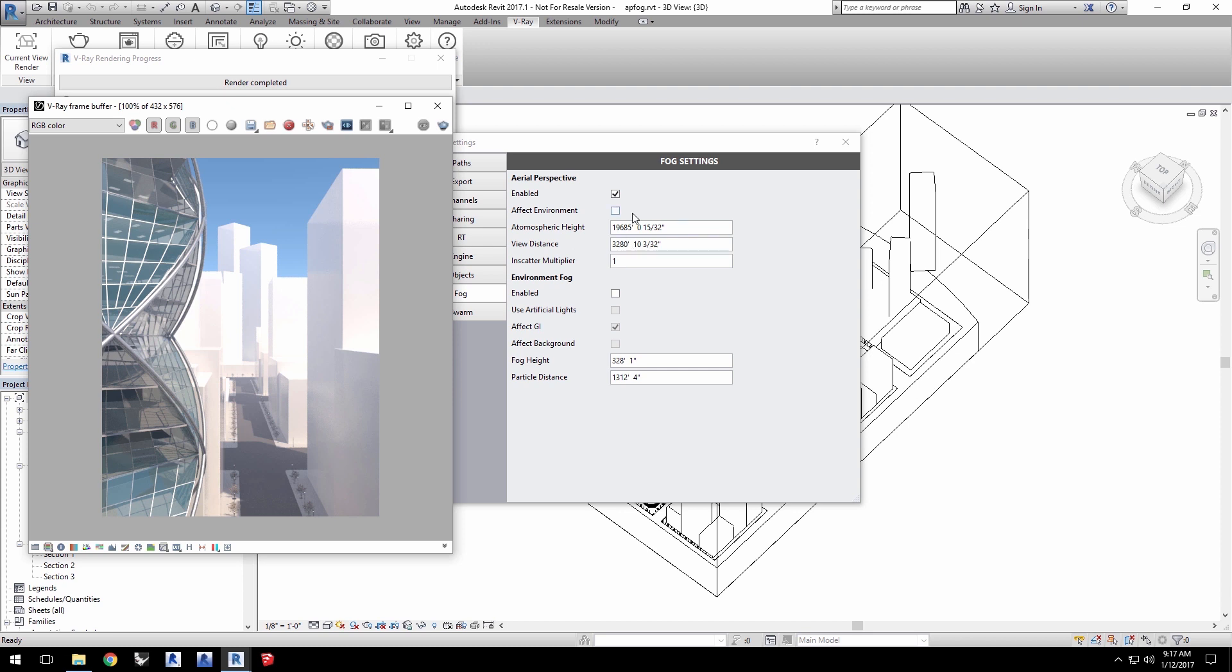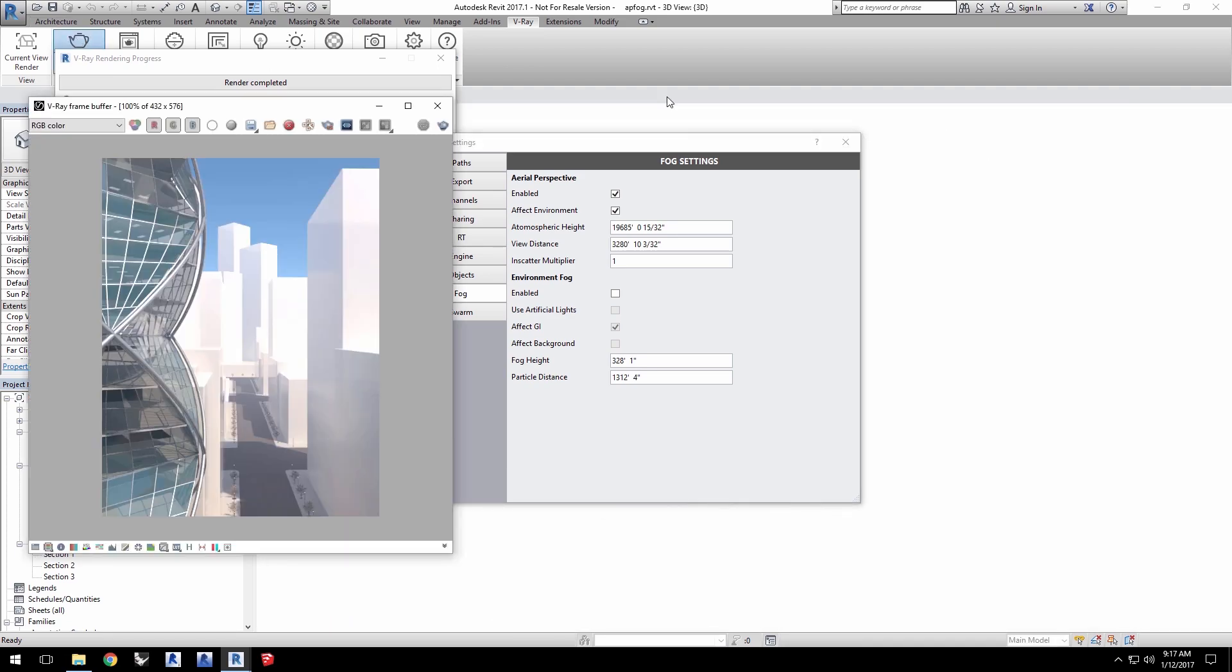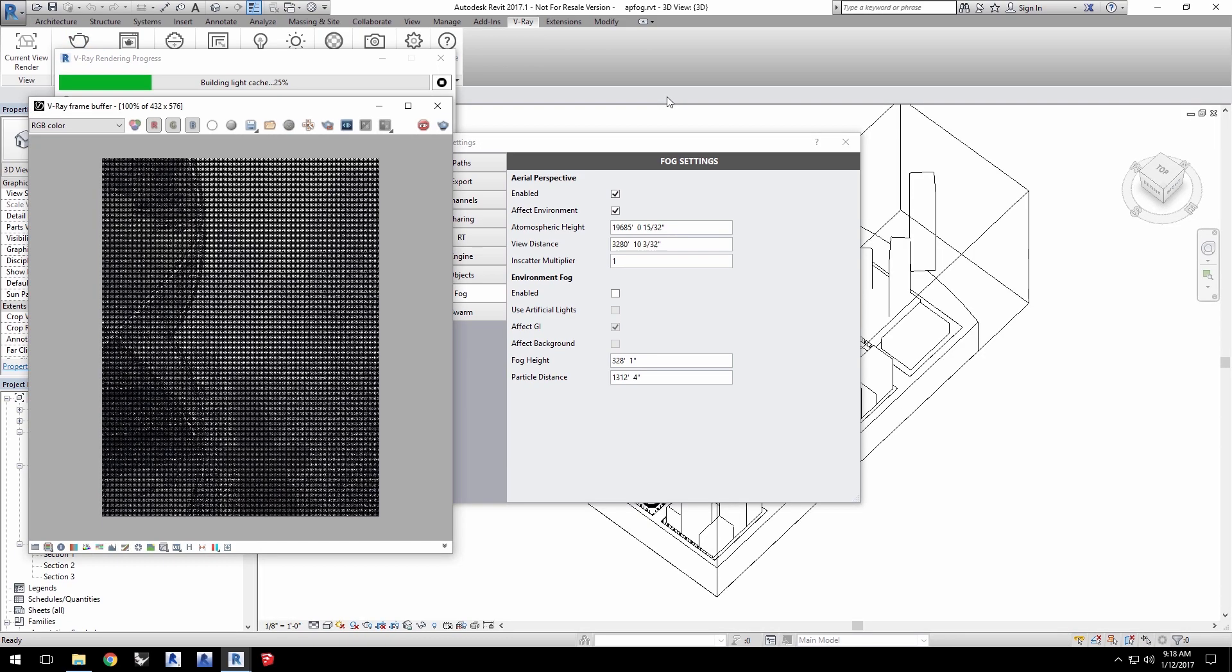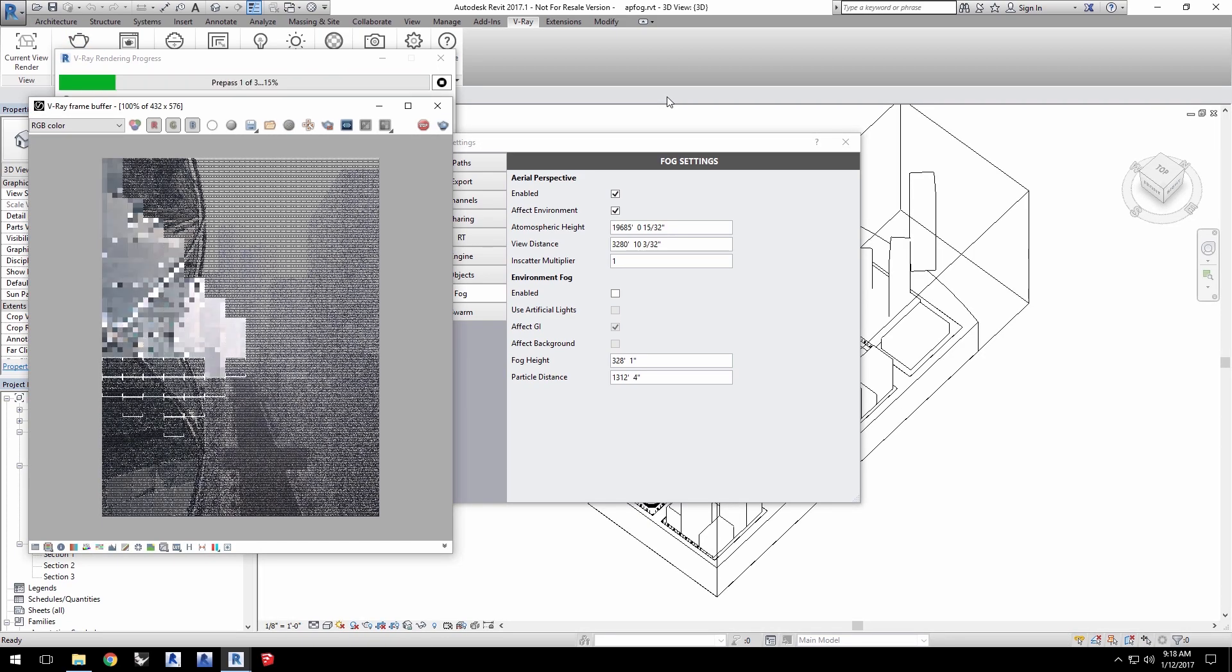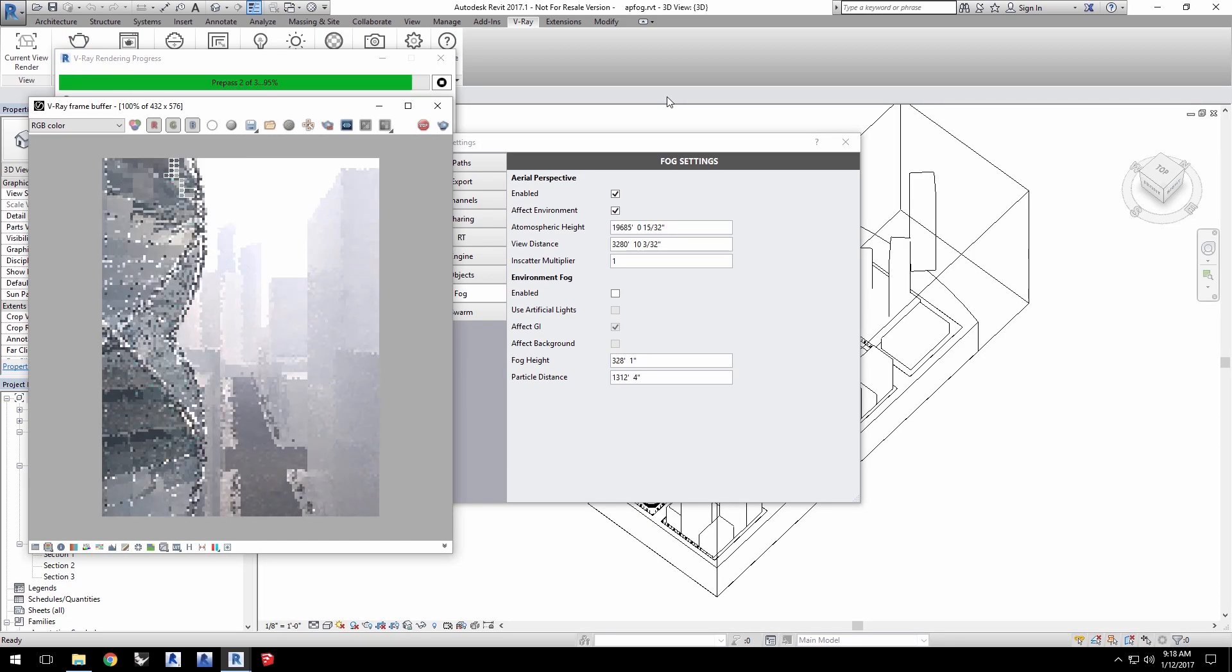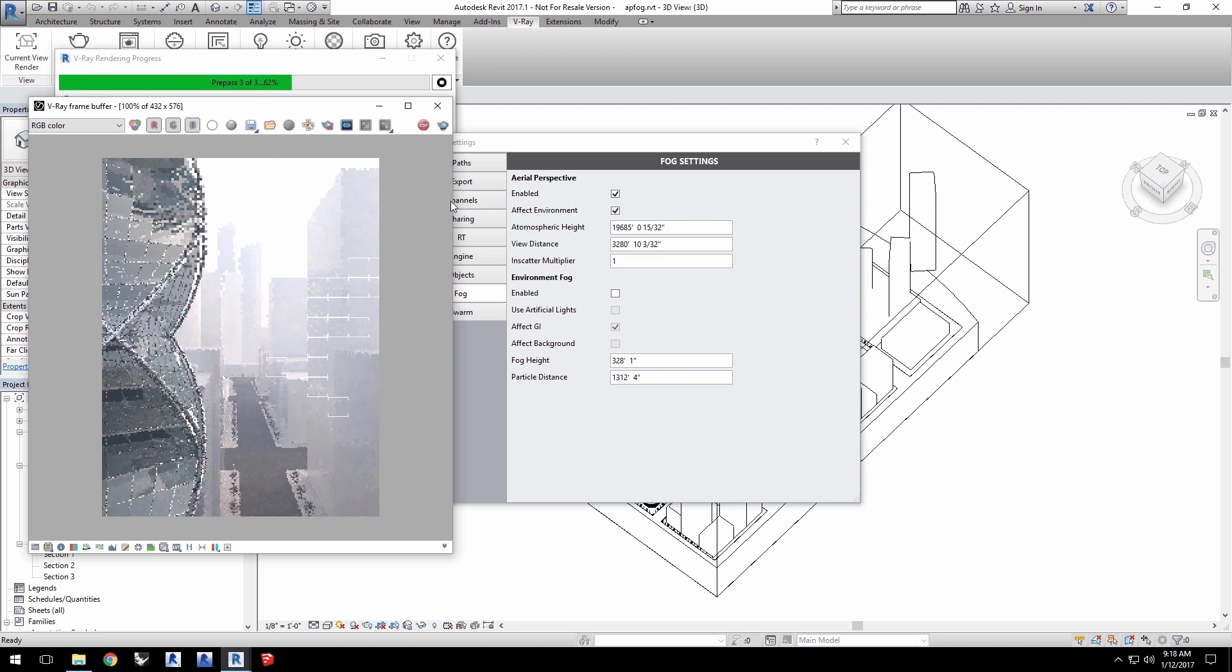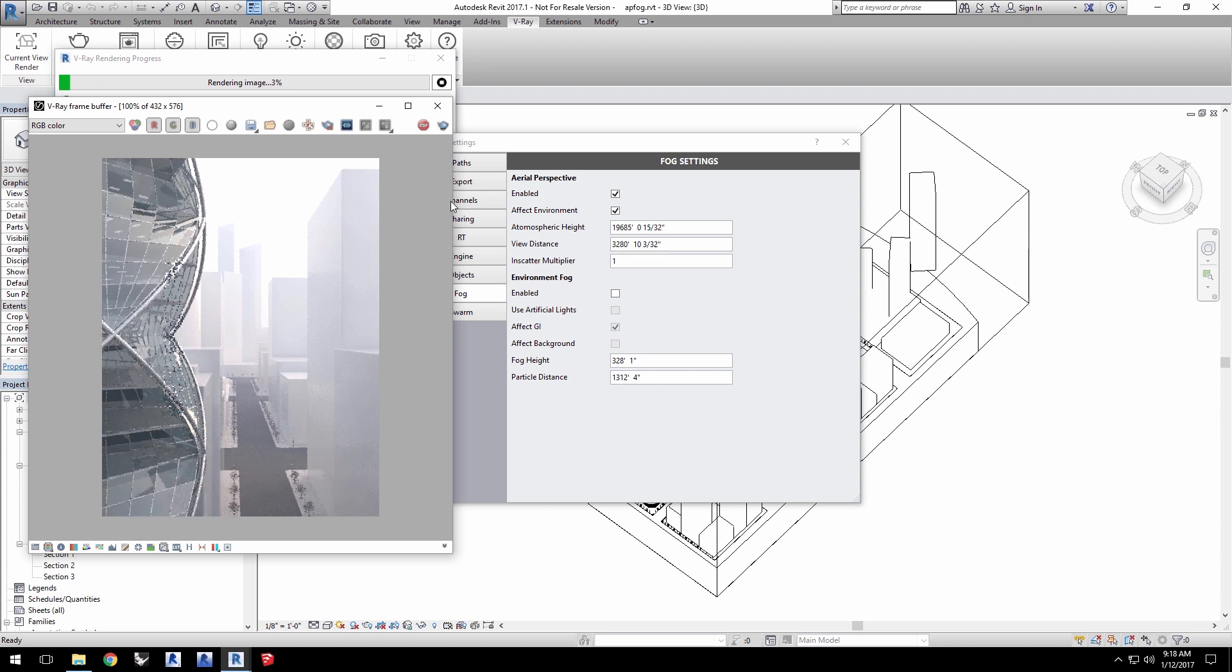However, if you click on effect environment in the fog settings and then render again, the fog affects the sky as well as the city itself and is actually a little bit faster to calculate and looks much more dramatic than before because a lot of the shadows have become muted now.